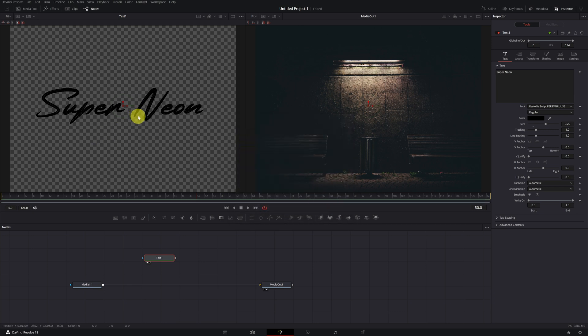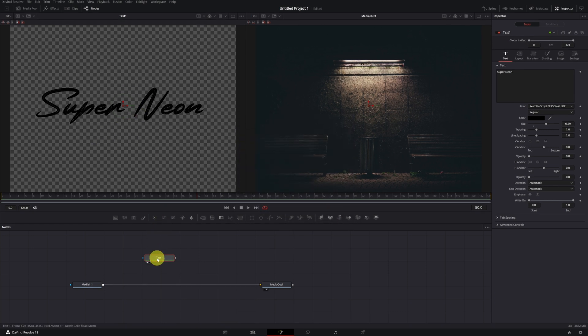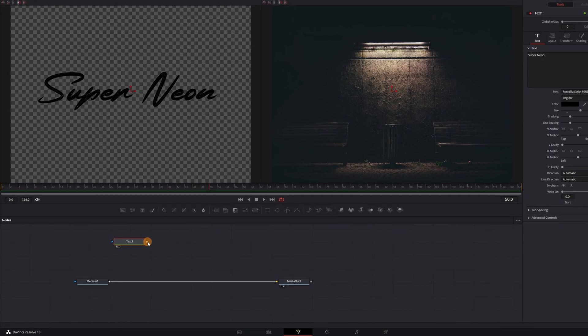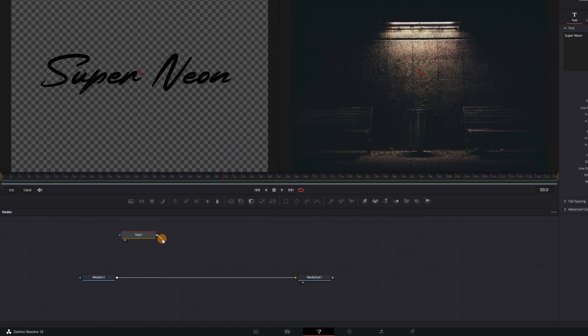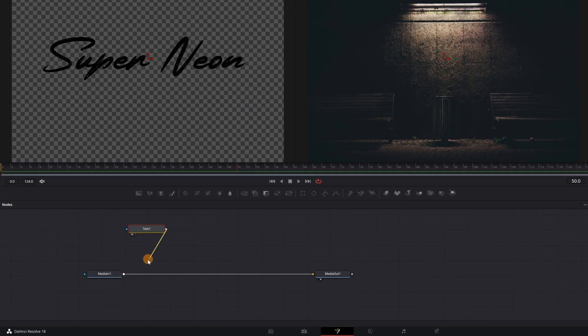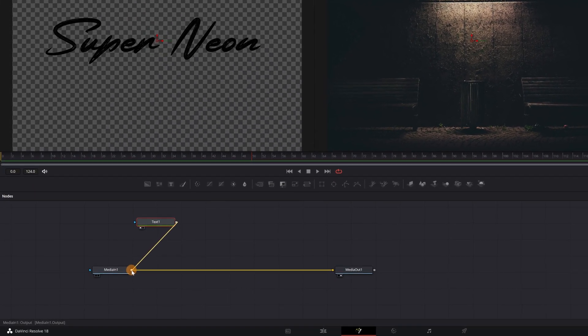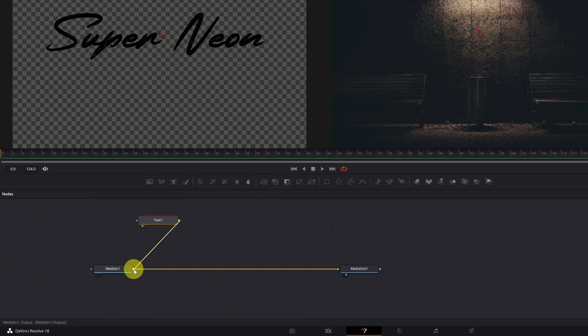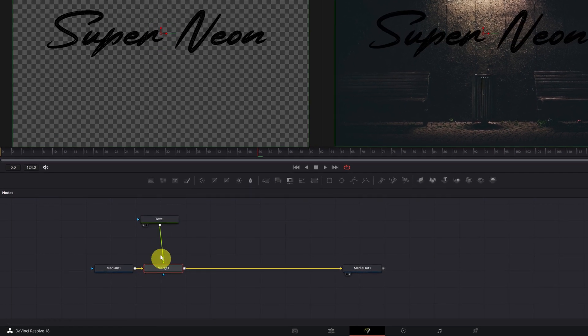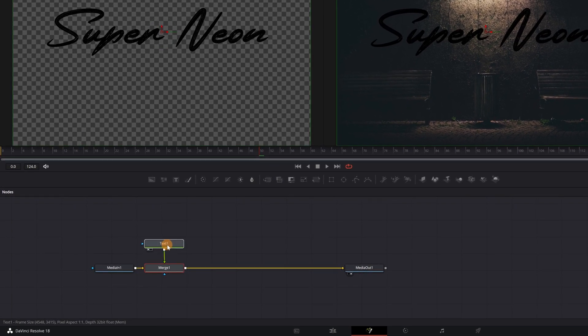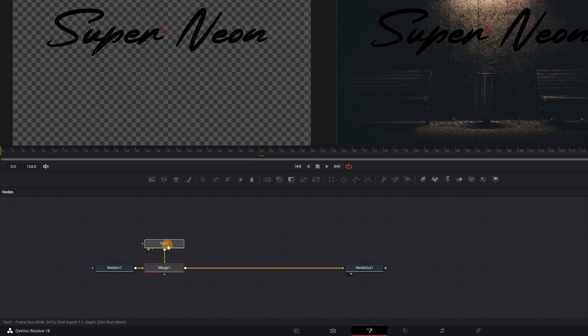Next, we'll connect the text one node like this. We click on this square, and we connect it right on the square of the median one node. In this way, it will automatically create a merge node for us to be able to join the two nodes. We already have the first text to use when the neon is off.